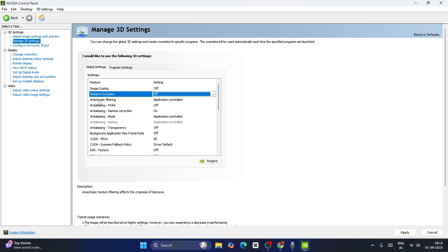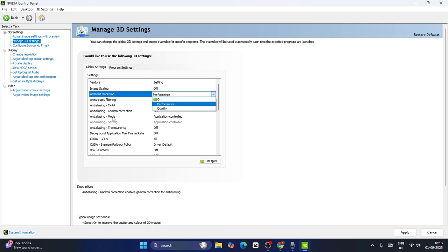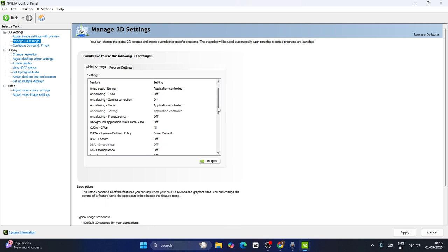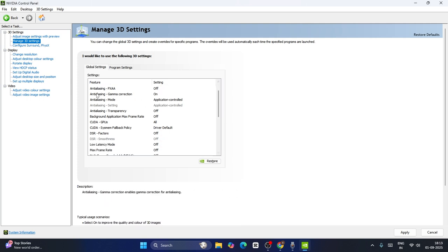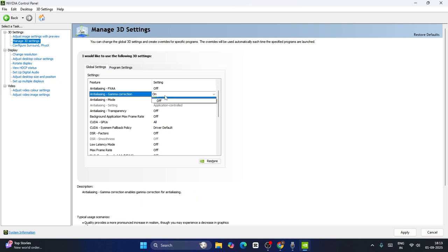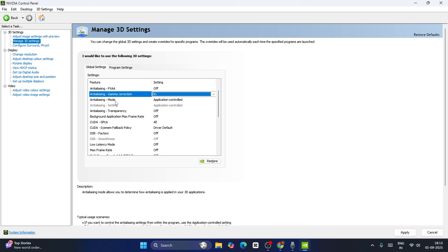The next one is Anisotropic Filtering — you can keep this as it is. Now scroll down a little bit and navigate through the options one by one. Regarding Antialiasing Gamma Correction, you can set this to On. Make sure this is completely turned on — the Gamma Correction should be turned on.